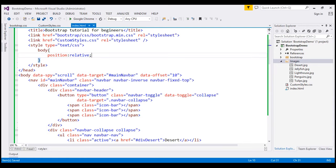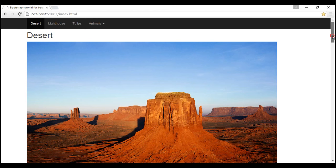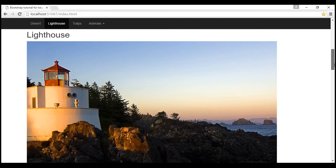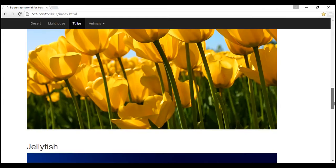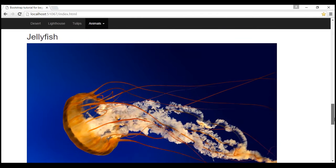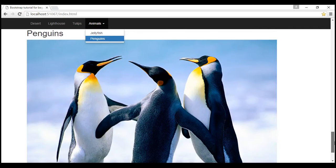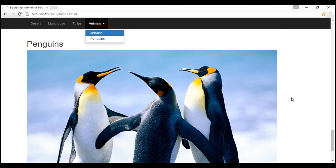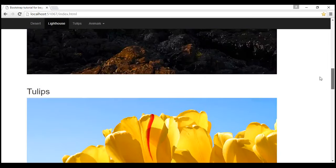With all these changes, let's reload the web page. We are viewing the desert image and notice the desert navigation link is highlighted. As we scroll through to lighthouse, the lighthouse navigation link is highlighted. Similarly, as we scroll to tulips, the tulips link is highlighted. When we are viewing jellyfish, animals is highlighted, and when we drop down that menu, jellyfish is highlighted. As we keep scrolling, penguins is highlighted. The respective navigation links are highlighted as we navigate.